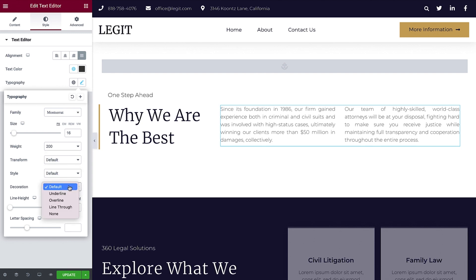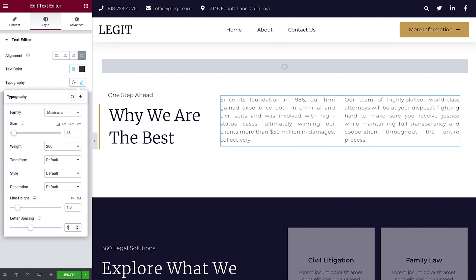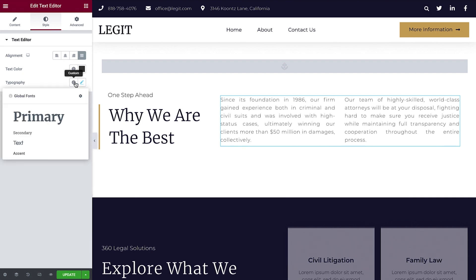Next, set the line height. And last but not least, adjust the letter spacing, if desired. Or, you may use a previously saved global font style. For more about global colors and fonts, check out our dedicated video, linked in the description.